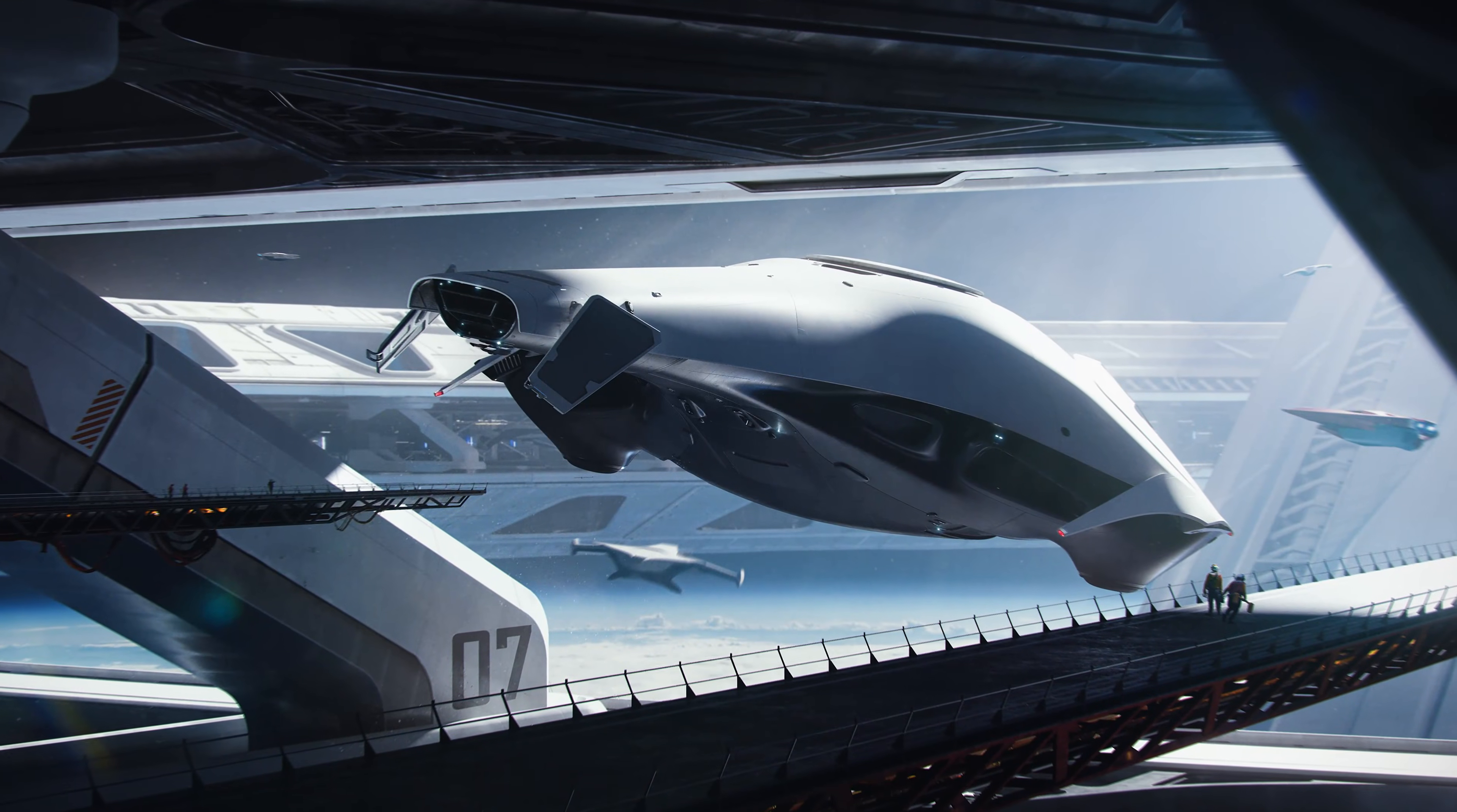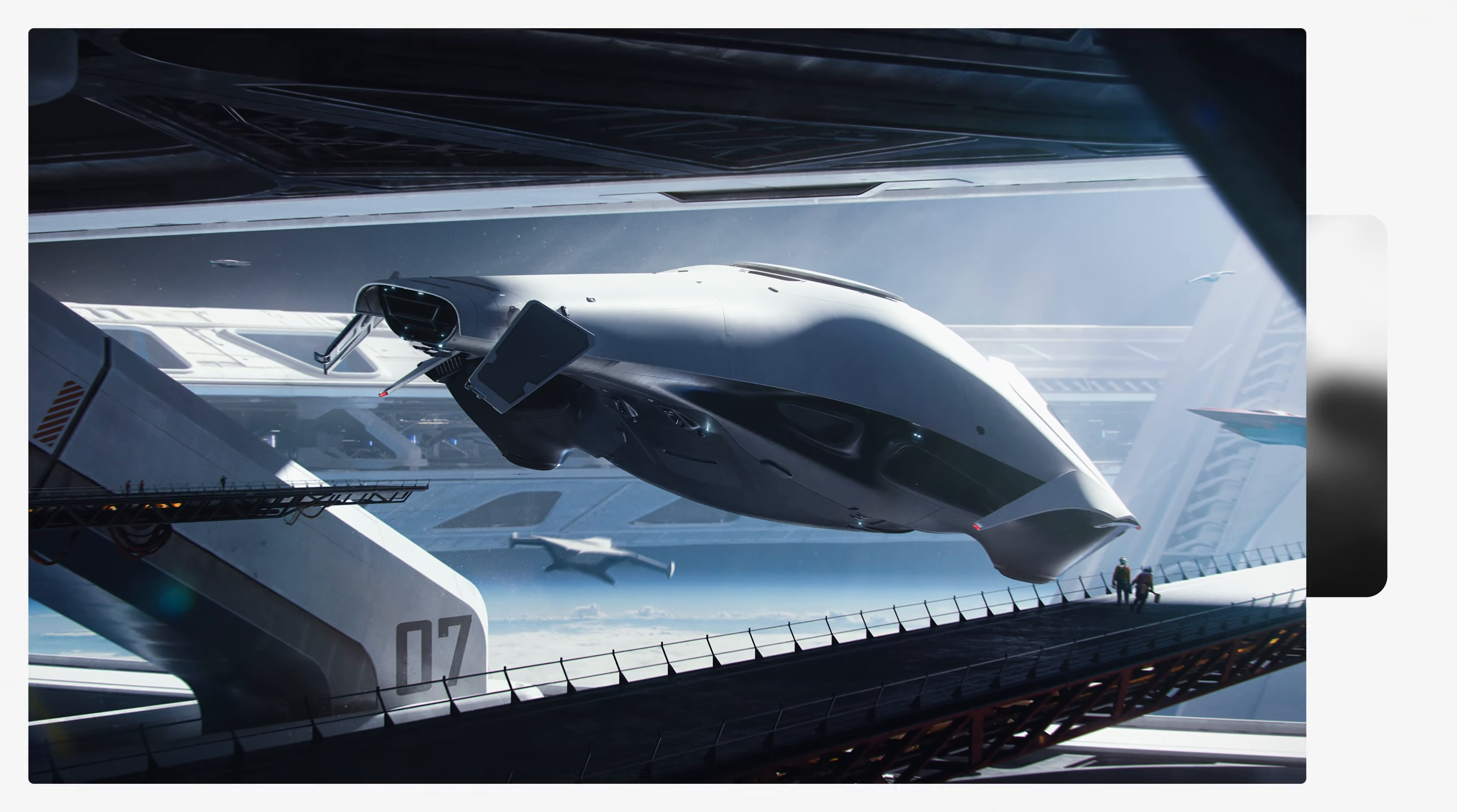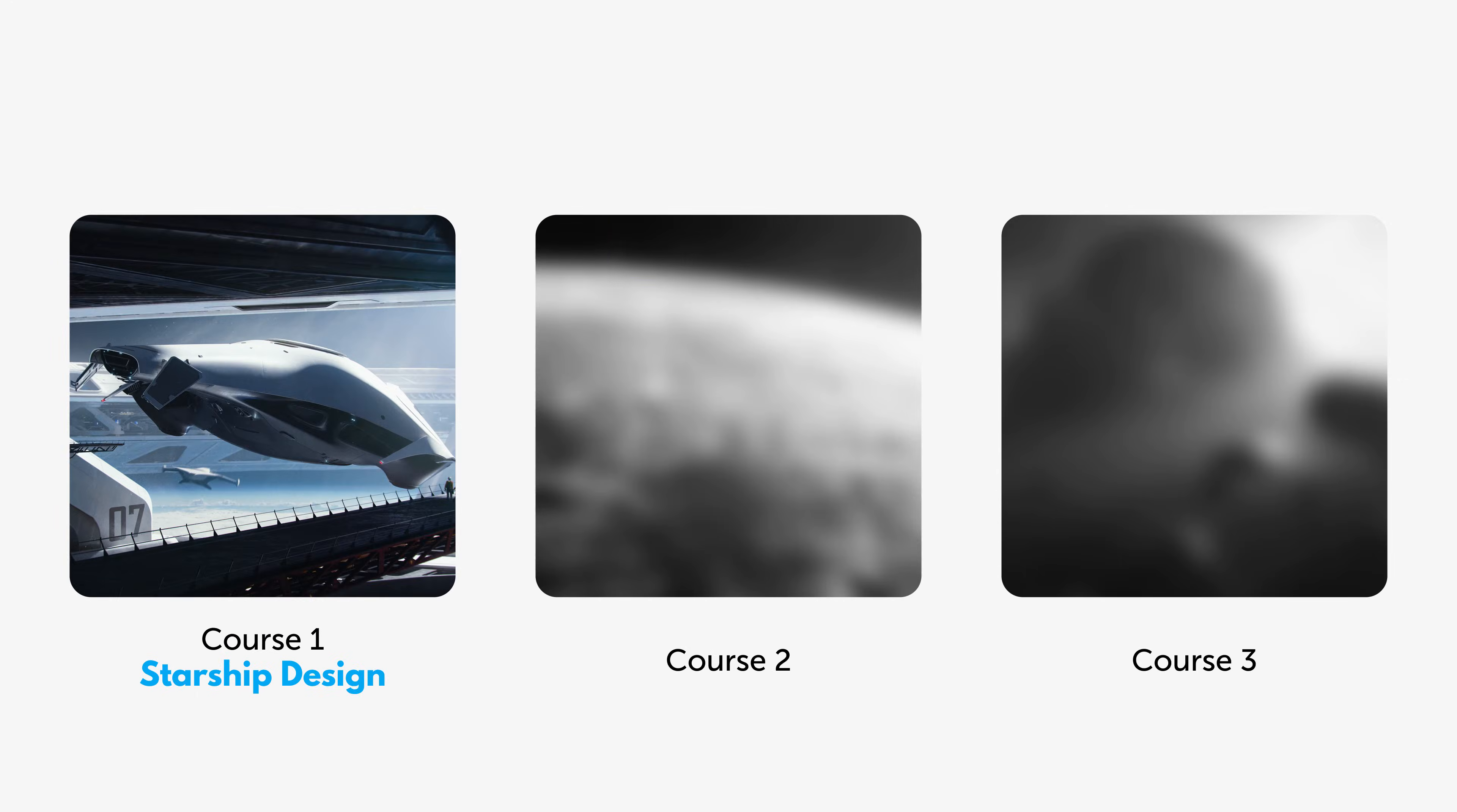But that's not all. Gabriel is hard at work creating two more courses in this series.